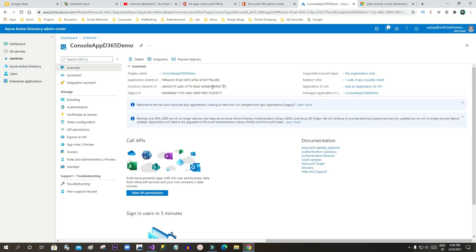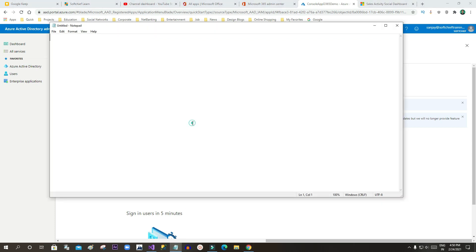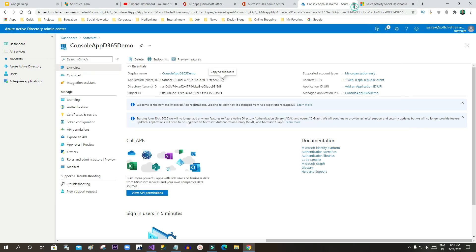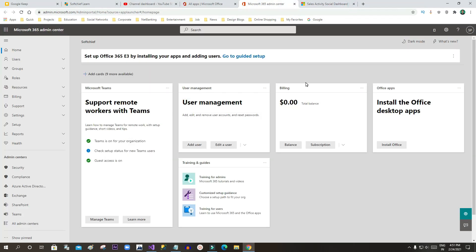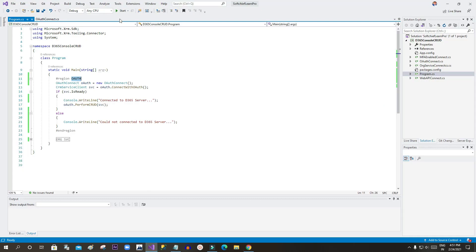If you go to Overview, you will see an Application ID. Copy this Application ID because it is required for our console application — store it in a notepad.